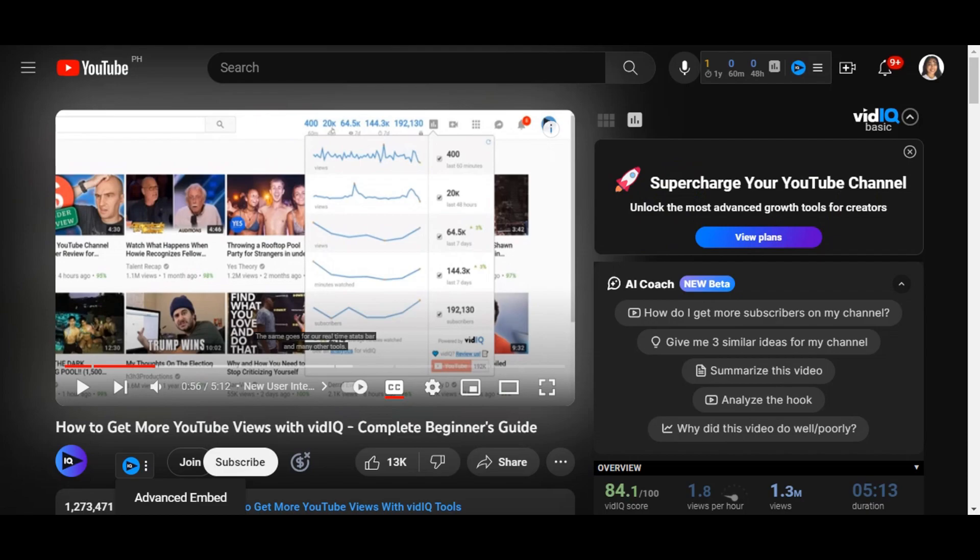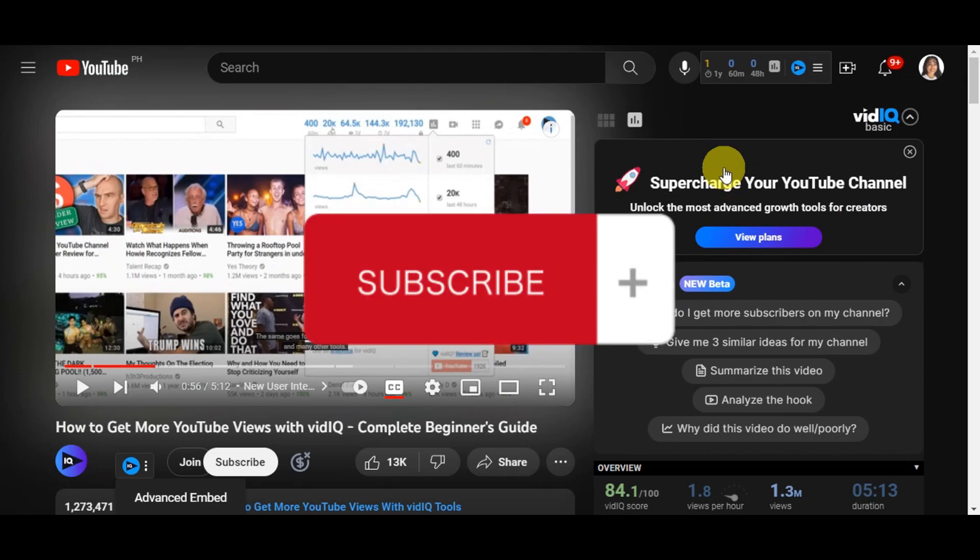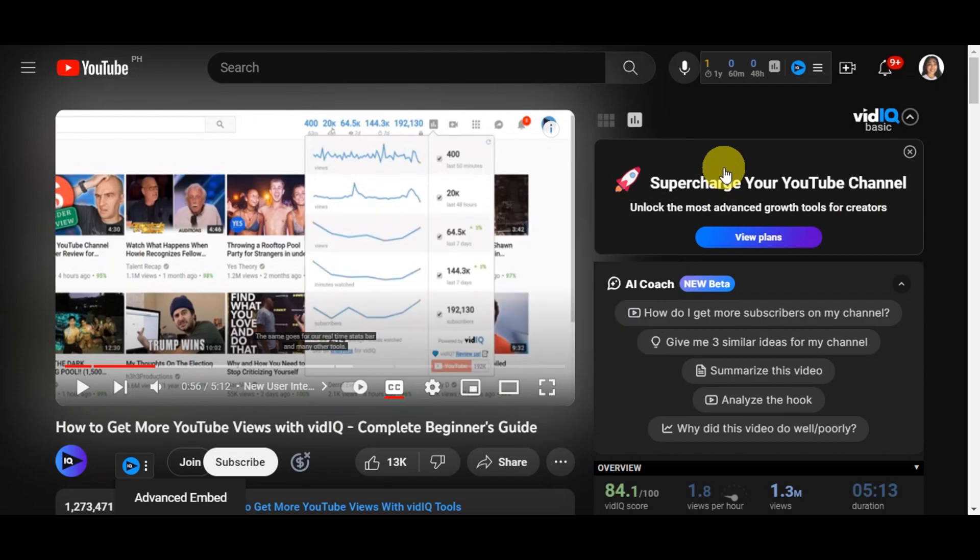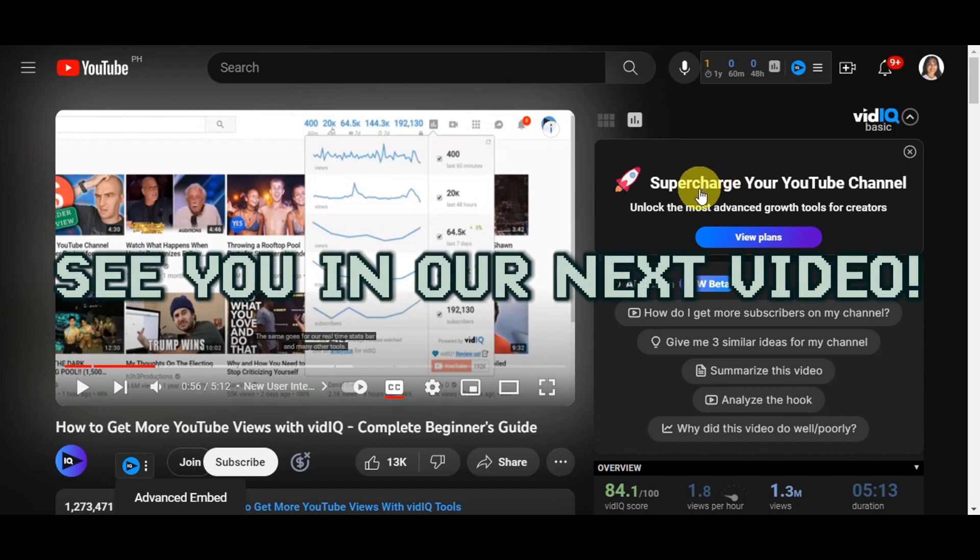That's basically it for VidIQ. If you think this has been helpful to you, don't forget to hit the like and subscribe. If you have any questions, don't hesitate to comment it down below. Thanks for watching and we'll see you in our next video.